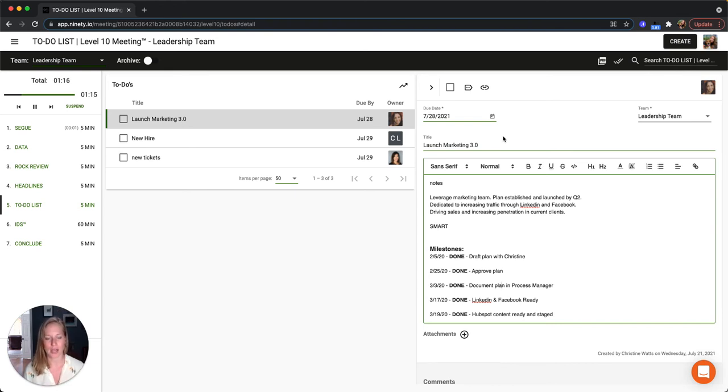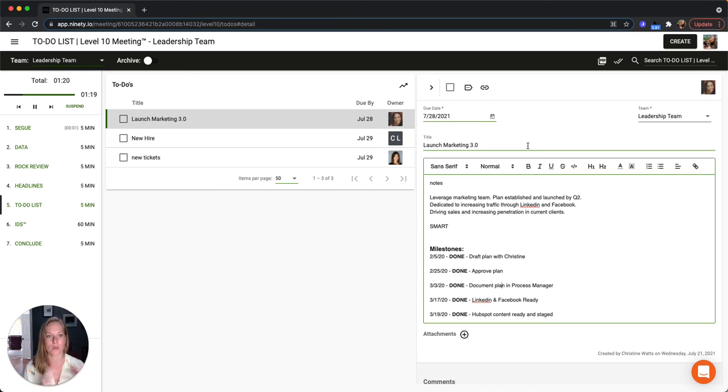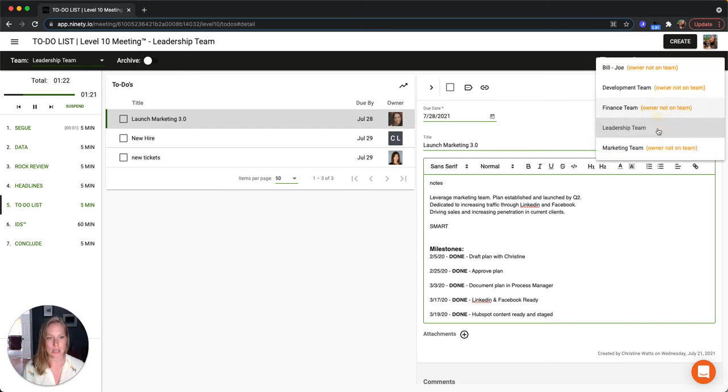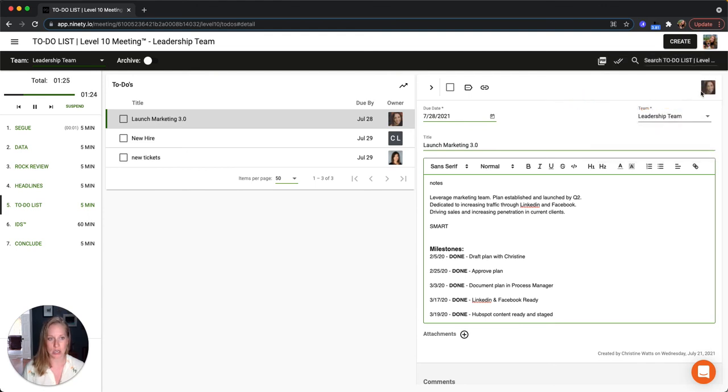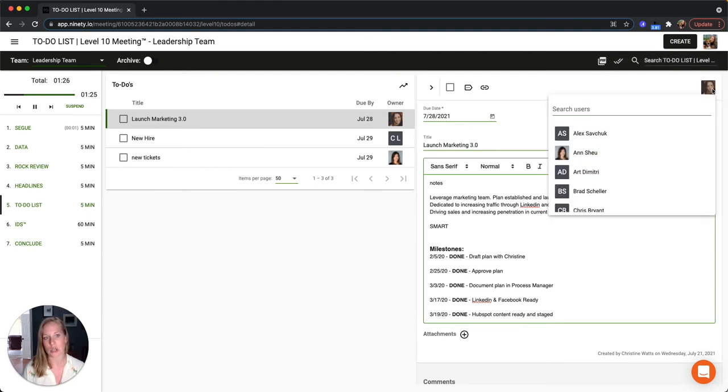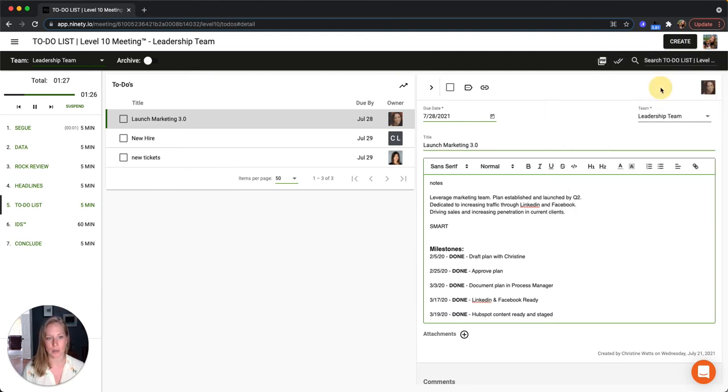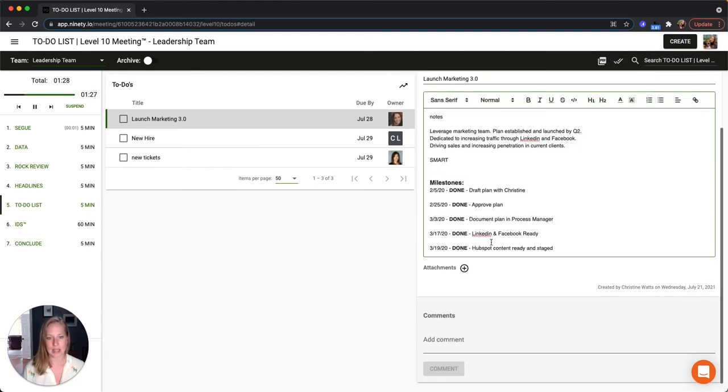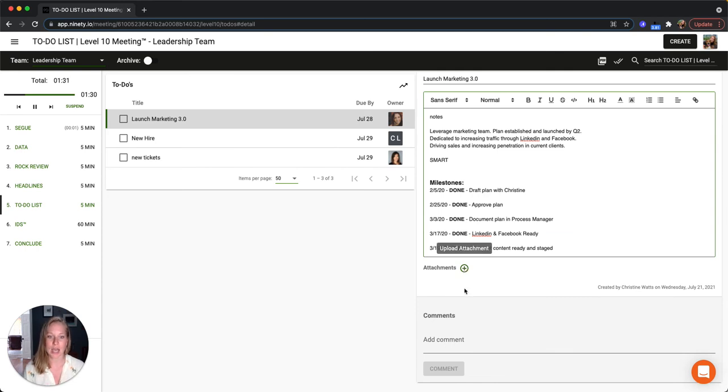And the to-do has a lot of common characteristics of our rocks and our issues as well. So you can see and change the team that it's on here, you can change the owner up in the top right, and then as I scroll down there's also the opportunity to add attachments and then also comments on here.